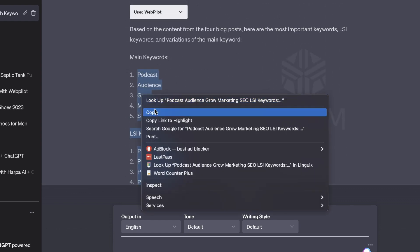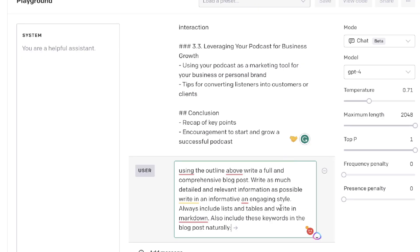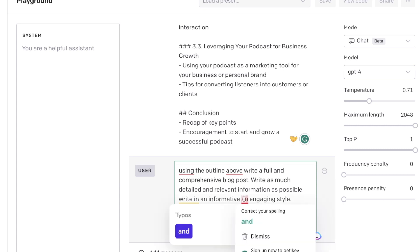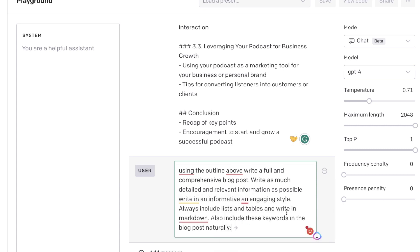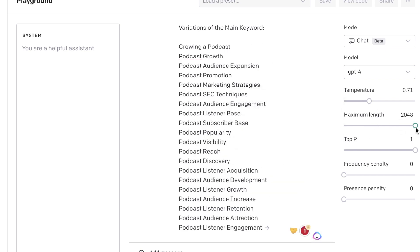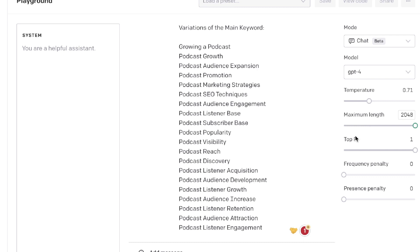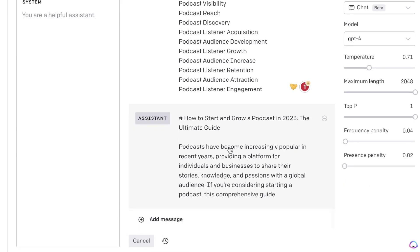In the prompt I've told it: 'Use this outline above. Write a full and comprehensive blog post. Write as much detailed and relevant information as possible. Write in an informative and engaging style. Always include lists and tables. Write in Markdown. Also include these keywords in the blog post naturally.' Then I paste the keywords in. I'll leave the length all the way to 2048 to get the longest possible content, increase the frequency penalty a little bit, increase the presence penalty just a touch, and then submit.